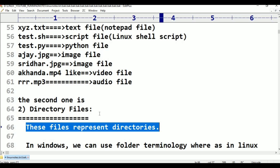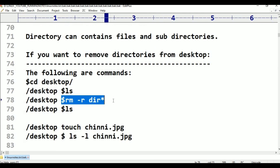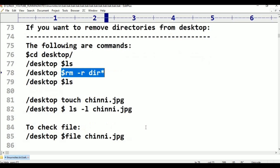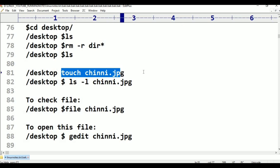If you want to remove directories from the desktop, the command is: rm -r dir*. For example, to demonstrate that file extension is not important in Linux, I am creating a file using the touch command. On the desktop, I run: touch chinni.jpg